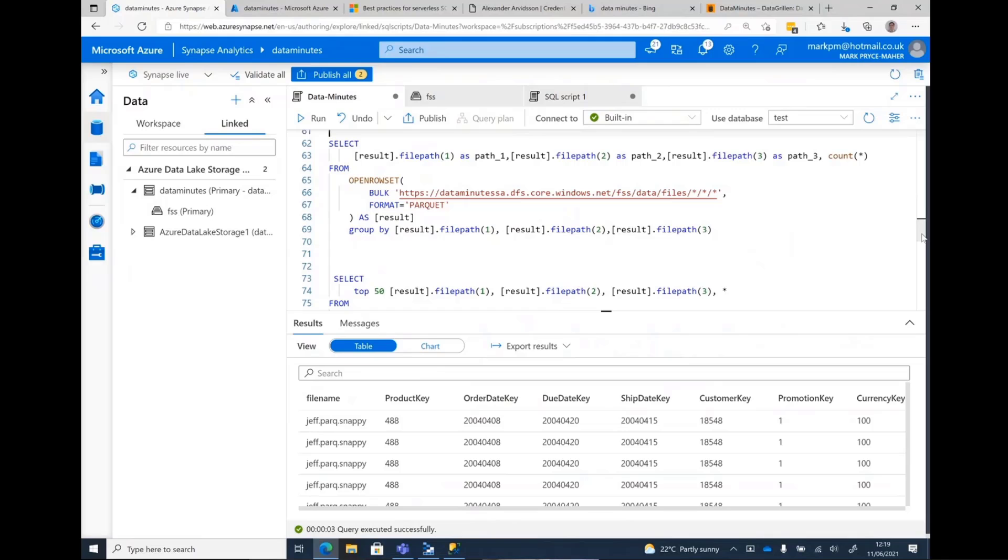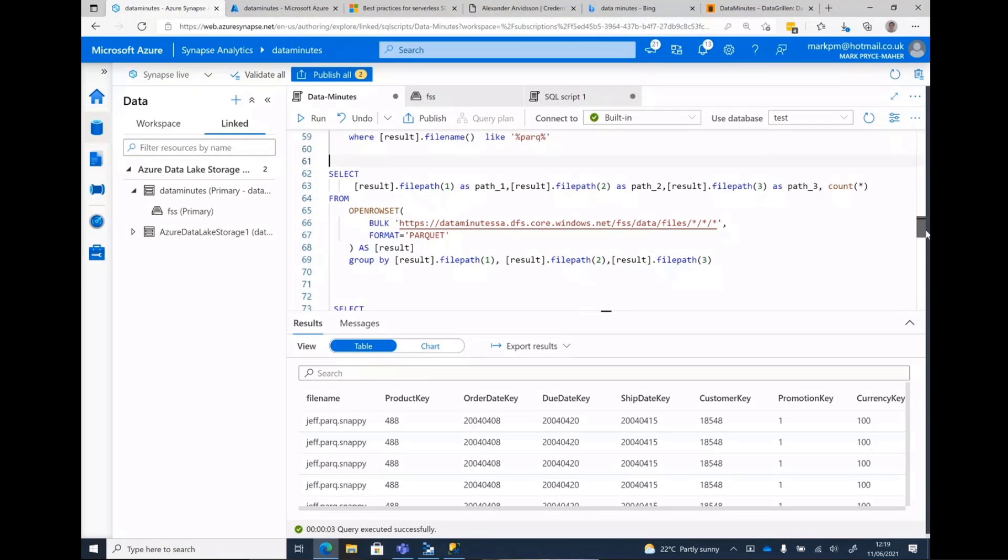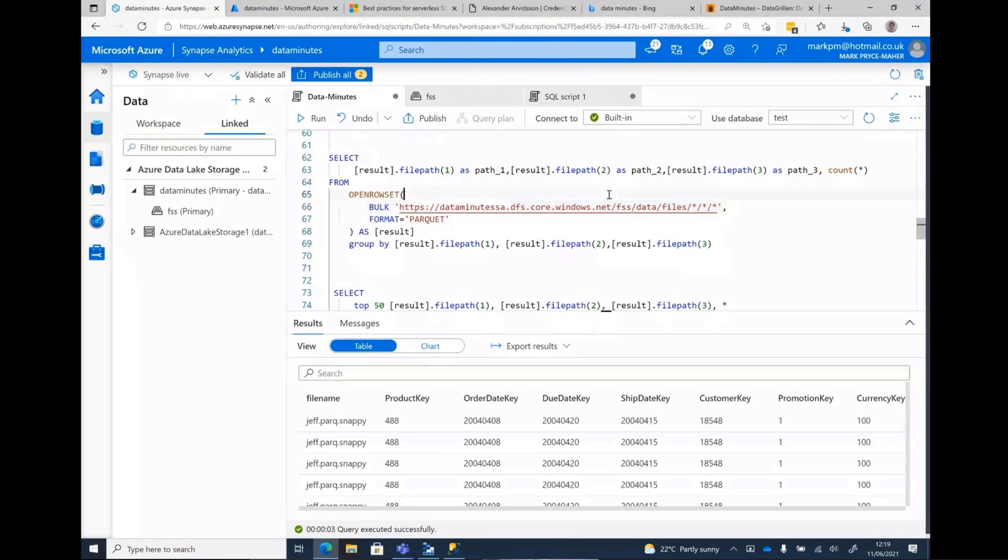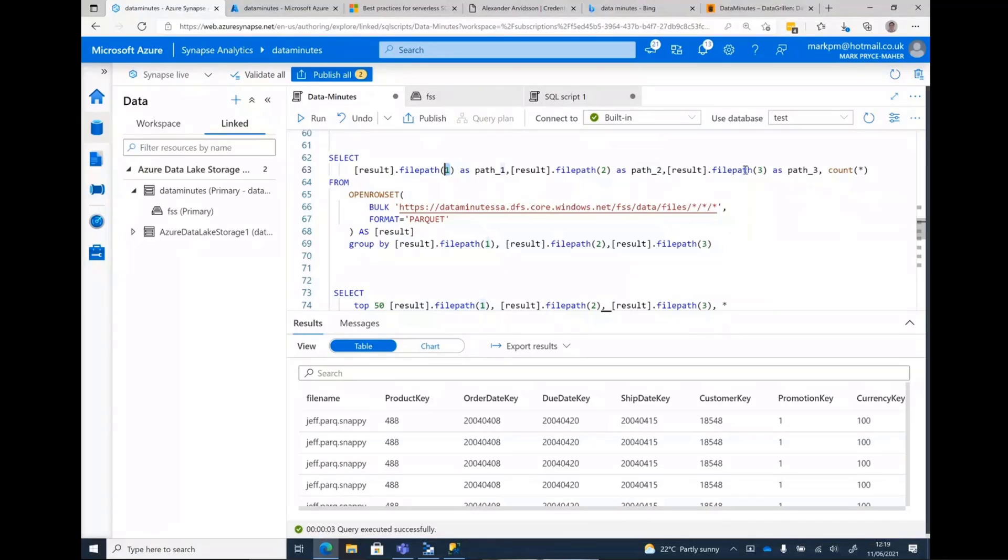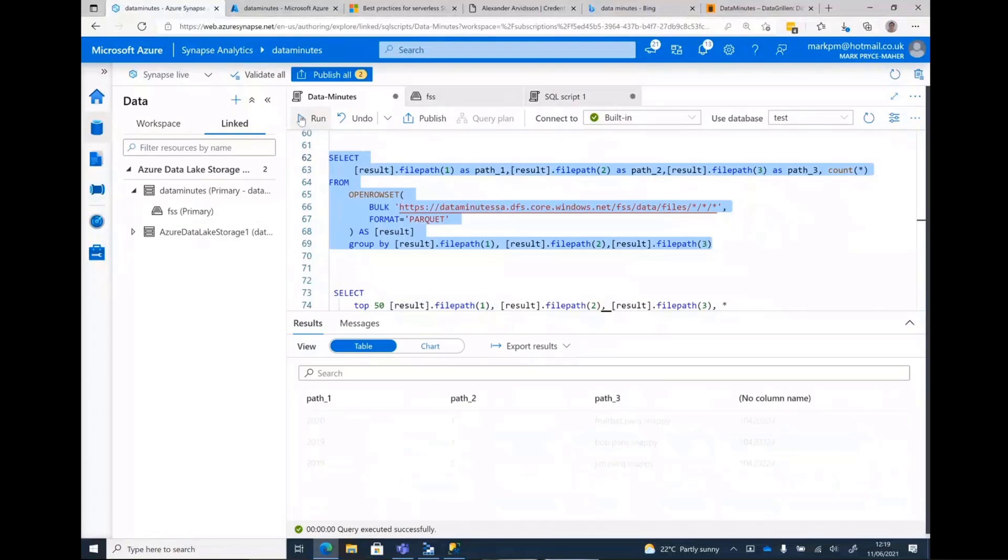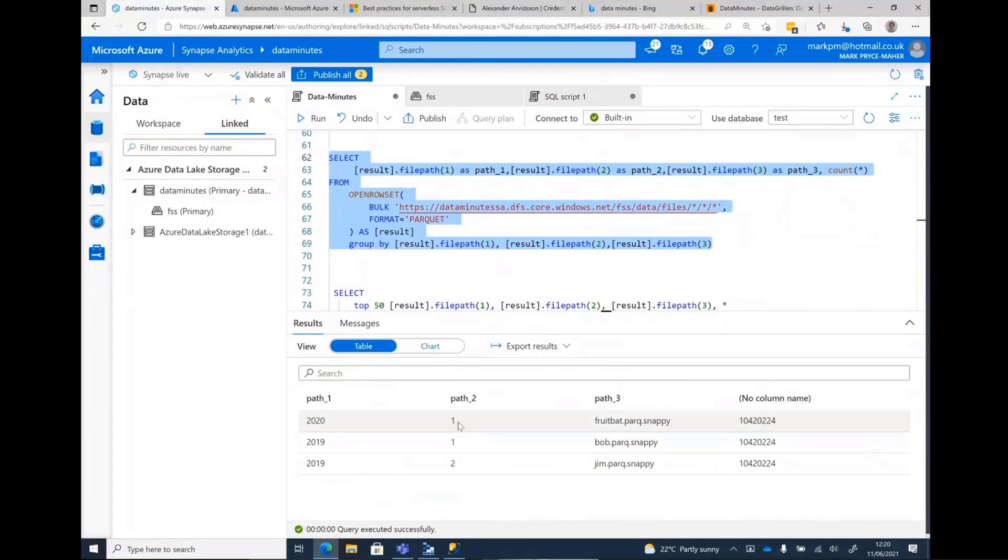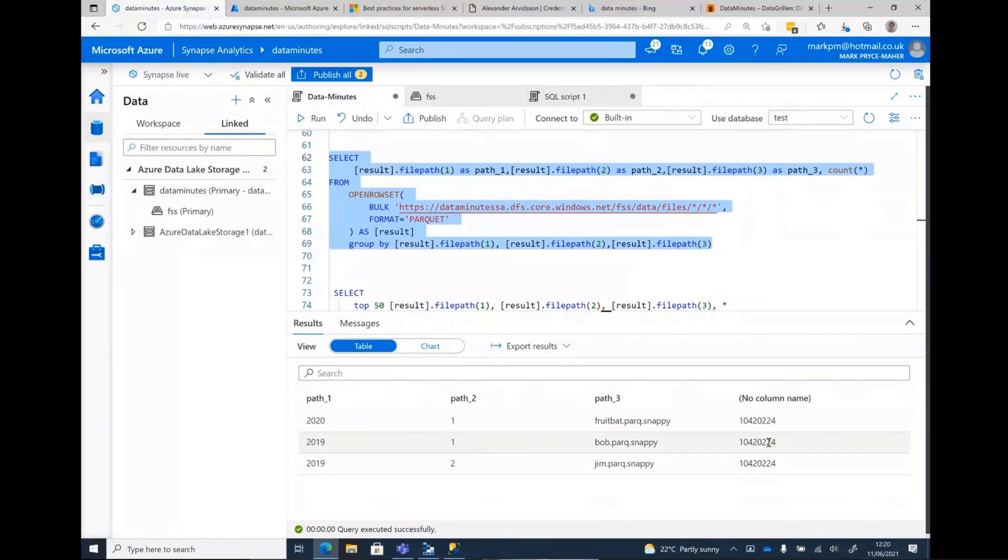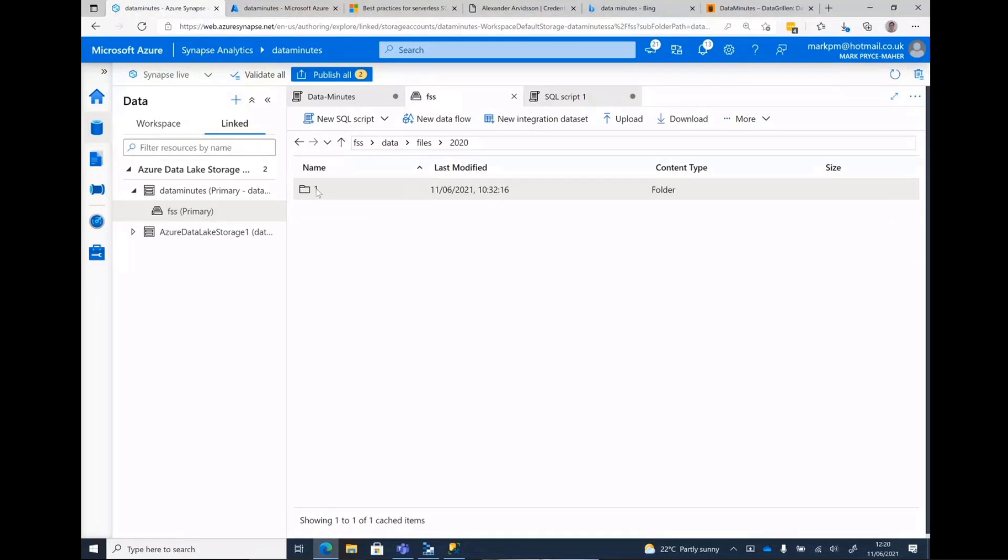And that first bit there is dumping the file name out. Now, if I want to get a bit fancier, I can say, well, give me everything in a set of subfolders. And then there's another function called file path. Now, the way it works is that one is referring to the first star. The two is referring to the second star. The three is referring to the third star. And then I'm going to do a group by. There we go. So I can see that part of the file path was 2020, 2019, one, and then the file names. And in fact, it's the same file. I've uploaded it many times, which is why we've got that. So you can see that this maps to this.